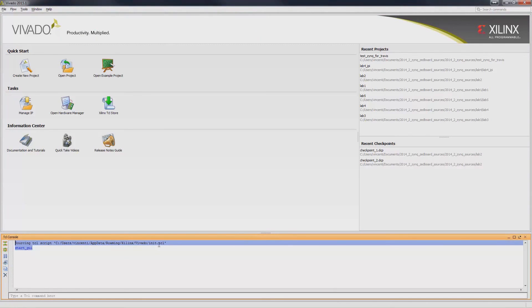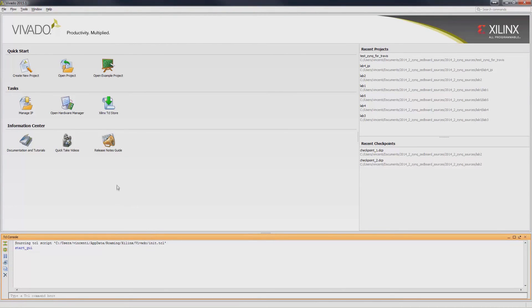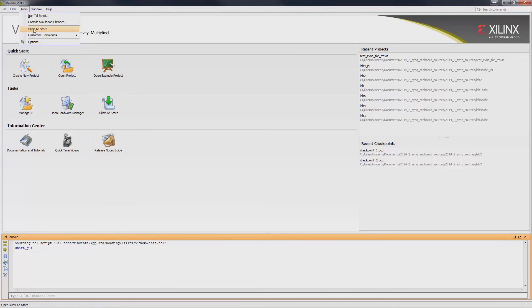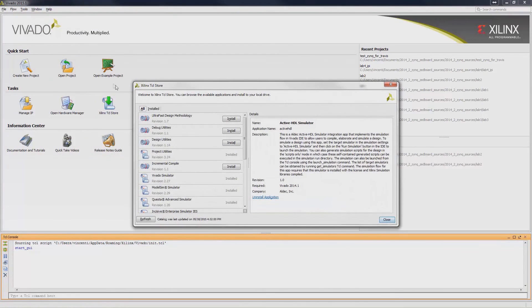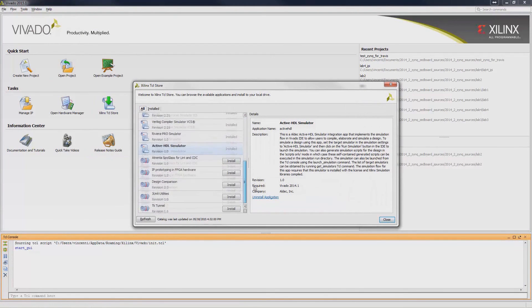The next step is to launch Xilinx Tcl store. You may launch it through the tasks or under Tools, Xilinx Tcl store. Locate the ActiveHDL simulator and click Install.